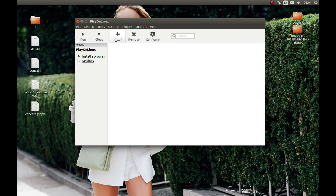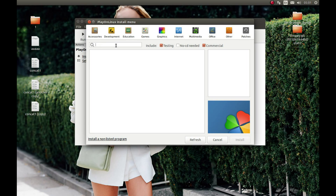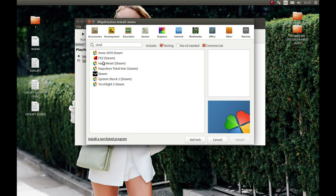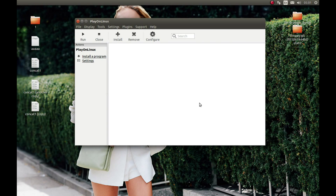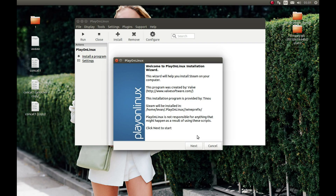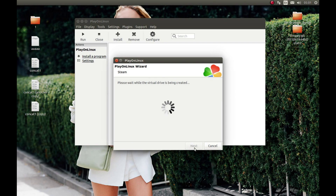Press Install, type 'steam' here, select Steam and press Install. It will start the download next. I'm going to pause the video and come back after Steam has started to install.